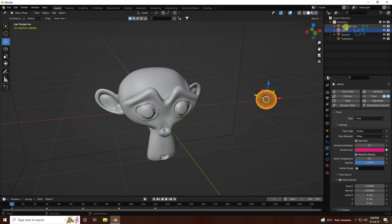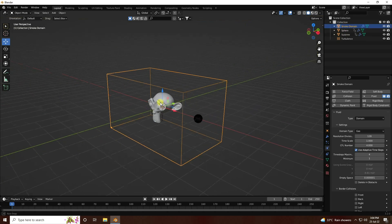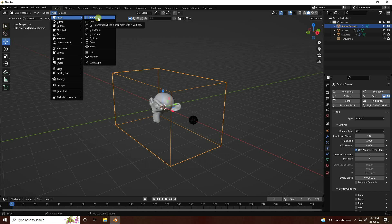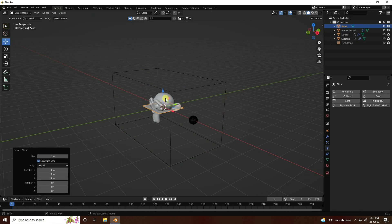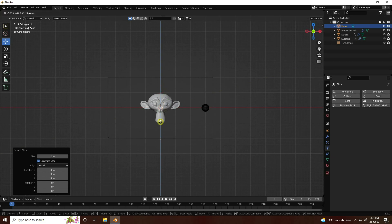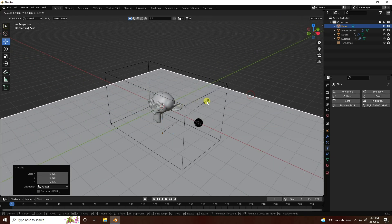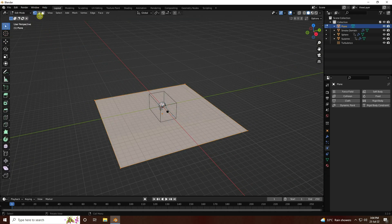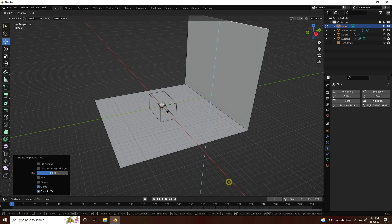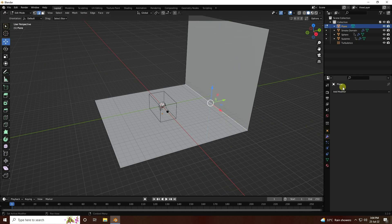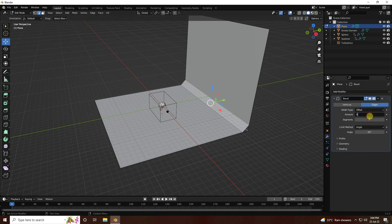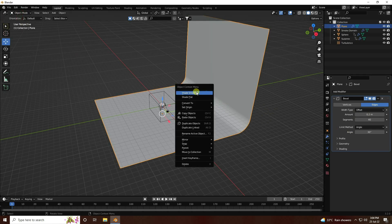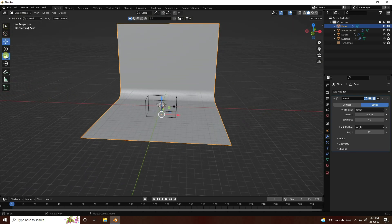Go to Add and apply a background plane. Press 1 to view it, increase the size, go to Edit Mode, select the face, press E to extrude, and increase size. Apply a Bevel Modifier with 0.2 and Segments 40, go to Object Mode, right-click Shade Smooth, and increase the size.